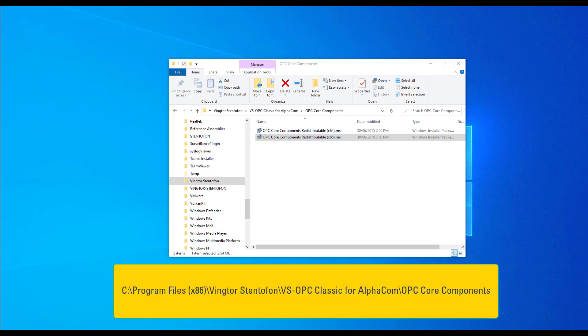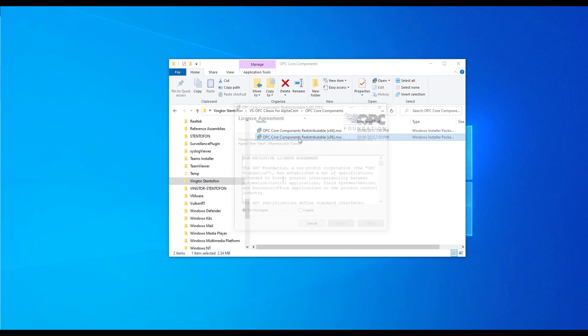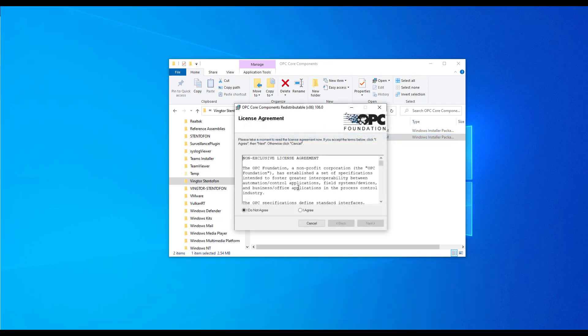In File Explorer, navigate to the OPC Core Components folder as shown in the link below. Install the OPC Core Components Redistributable x86.msi.